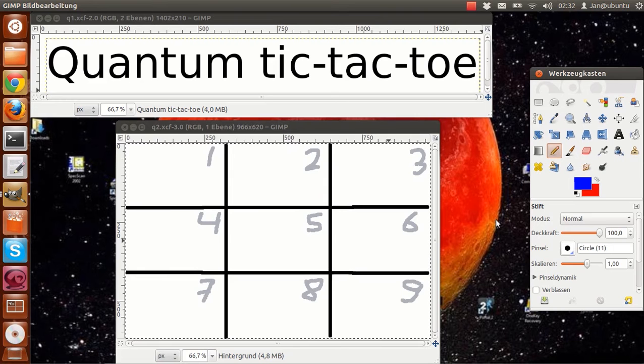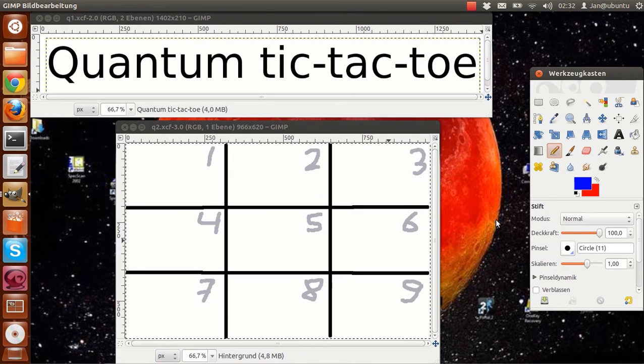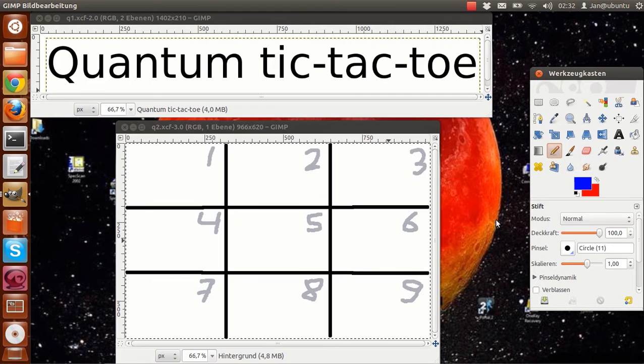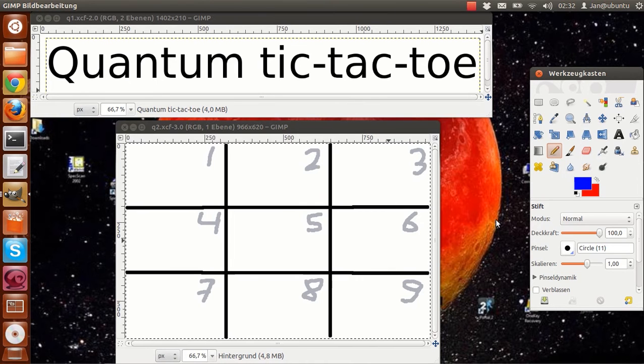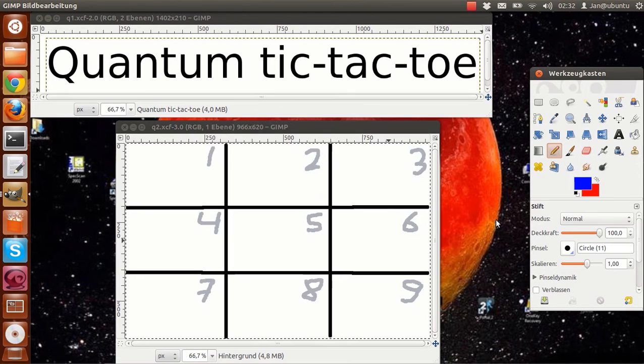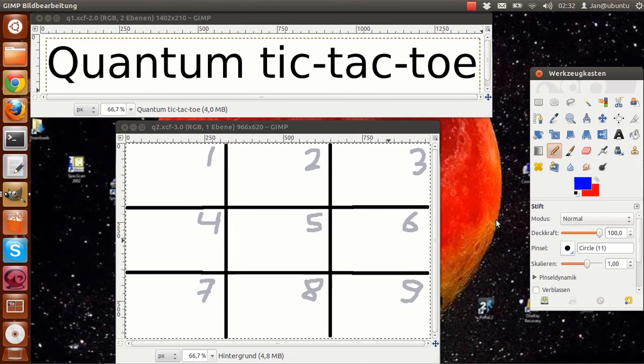This game might seem hard and the terms I introduce can be very confusing but trust me the game is not hard per se, the gameplay is just a little bit unusual. I am going to include a cheat sheet that contains all important terms in the doobly-doo. The objective of the game is, just like in classical tic-tac-toe, to be the first player to get three in a row,